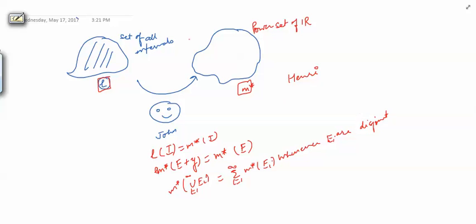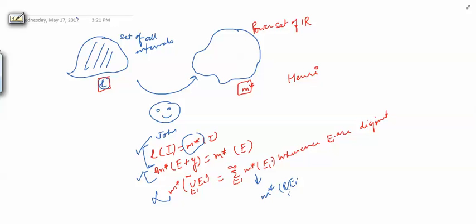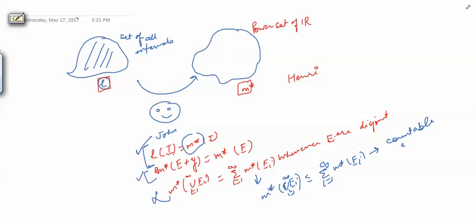These are the three properties John wanted in the new function. We have seen that for the M* function, the first property is satisfied, the second property is satisfied, but the third property is not. For M* we had: M* of the union of E_i's from i=1 to infinity is less than or equal to the summation of M* of E_i — and we call this property countable sub-additivity — and here we do not need the disjointness of the sets E_i's.